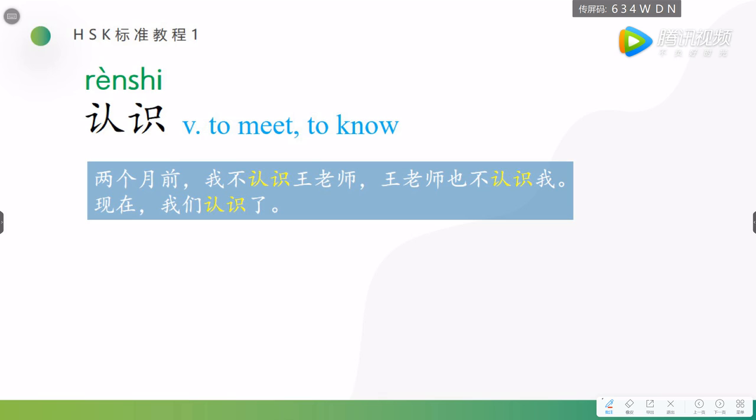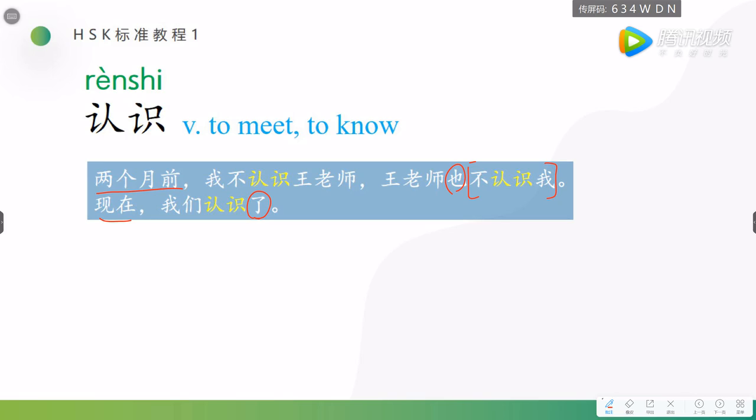两个月前, 我不认识王老师, 王老师也不认识我. I don't know 王老师, 王老师 also don't know me. But now, 现在我们认识了, now we know each other. Here I put a 了 at the end of sentence to indicate the change, the change of a situation, from we don't know each other to we know each other. It's a change.